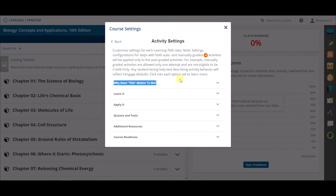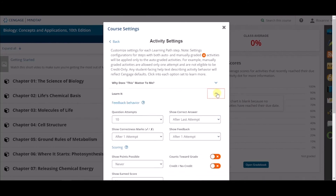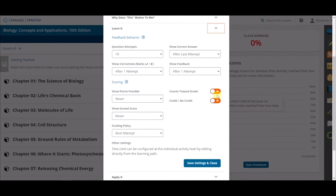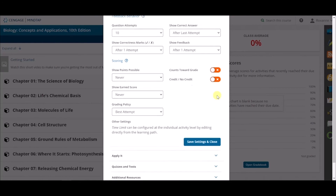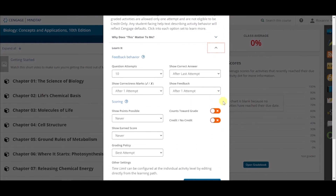From here, you can select the activity type you would like to change. For example, let's select the Learn It activity type. In the Learn It activity settings window, you will see the default settings that are set for these types of activities.